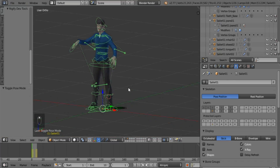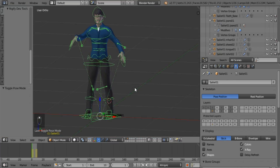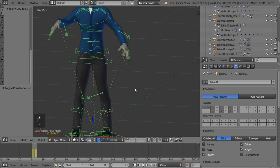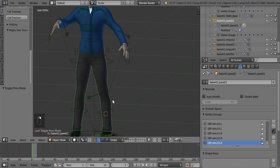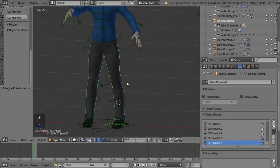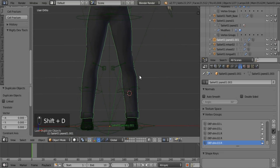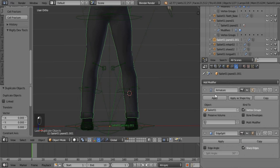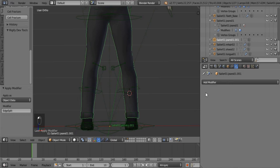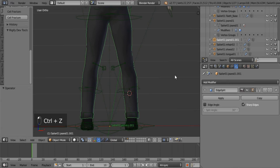All you need to do is you can do it the long way, which is to separate out your object — duplicate, like the jeans for example. Apply the armature, apply the edge split — actually, no, get rid of the edge split.